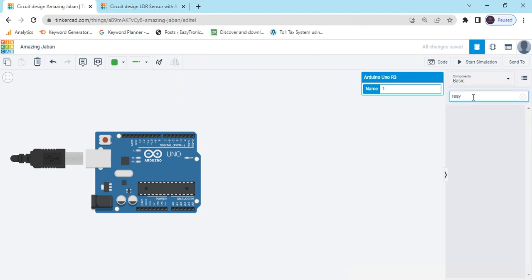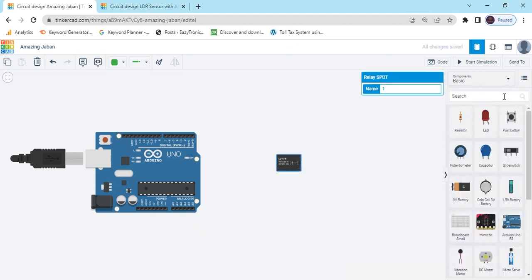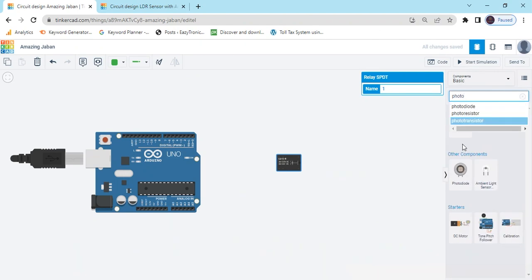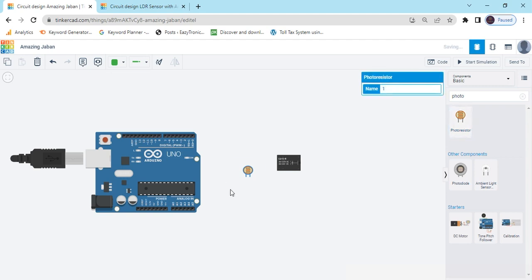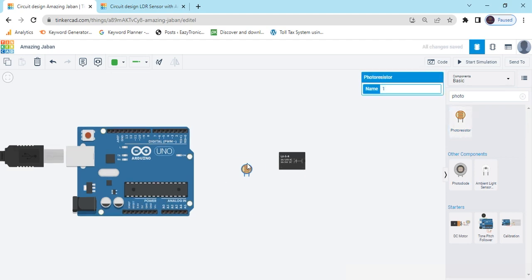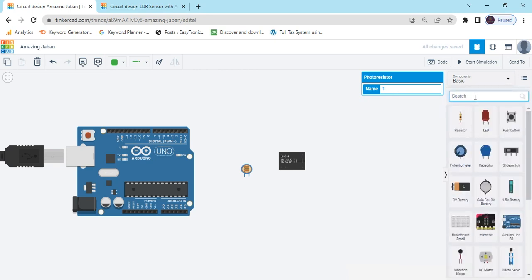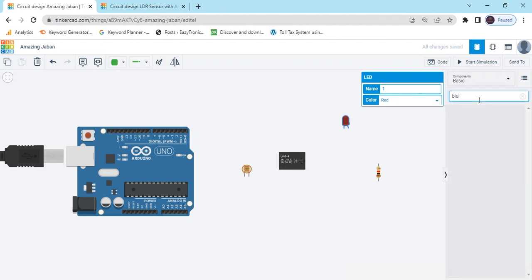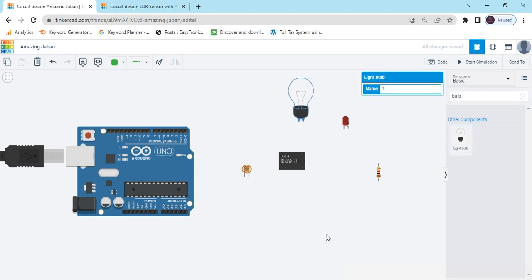After that we search relay. Again we search photo resistor — it is a photo resistor, also you can say that LDR, which stands for light dependent resistor. Now take one resistor and one LED.